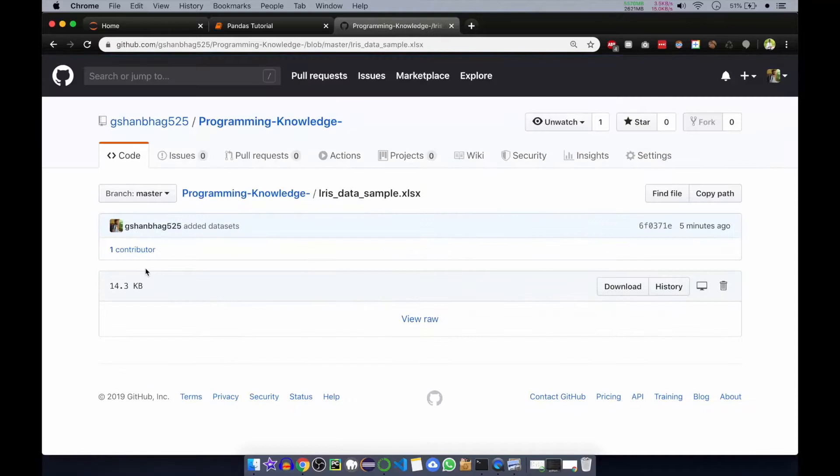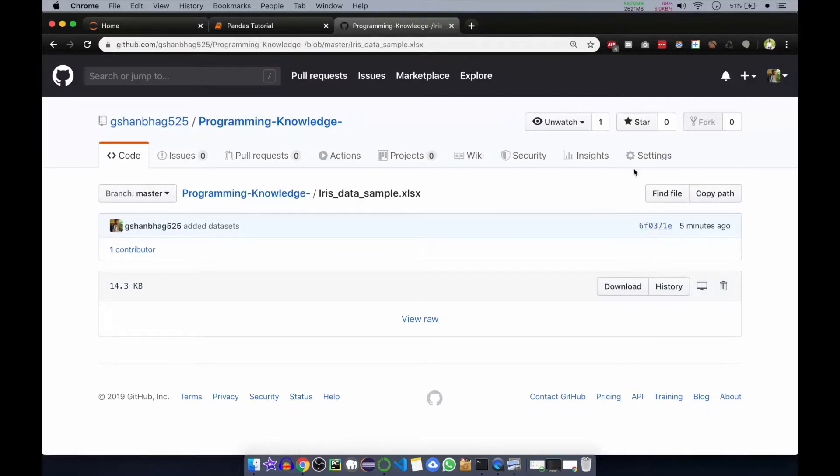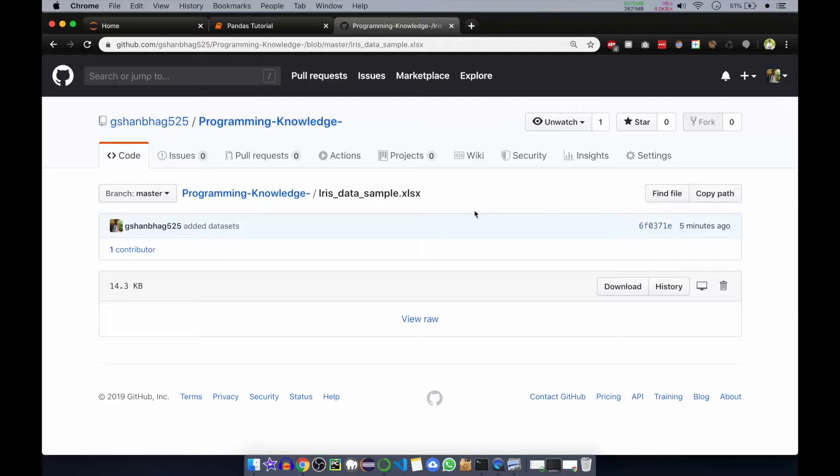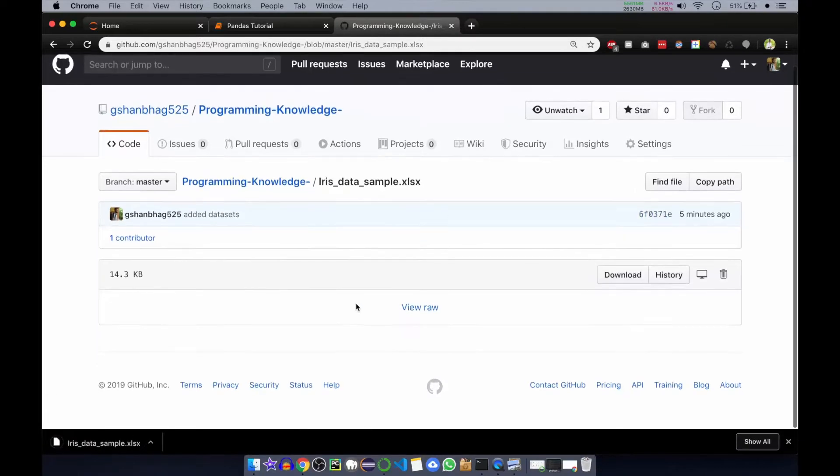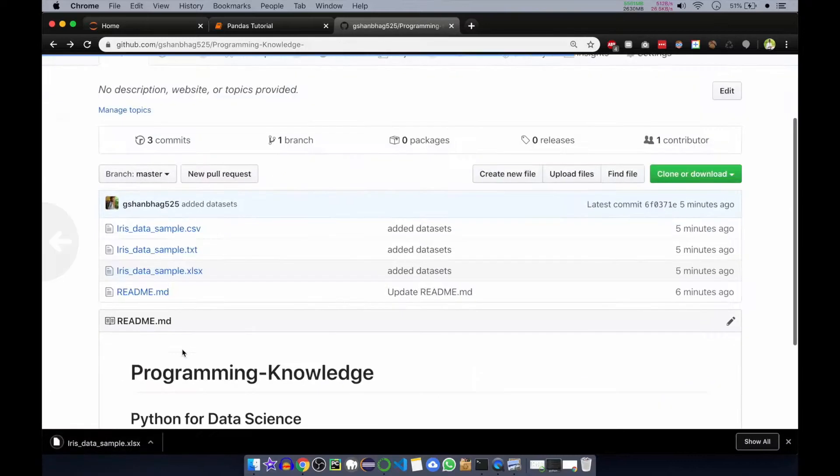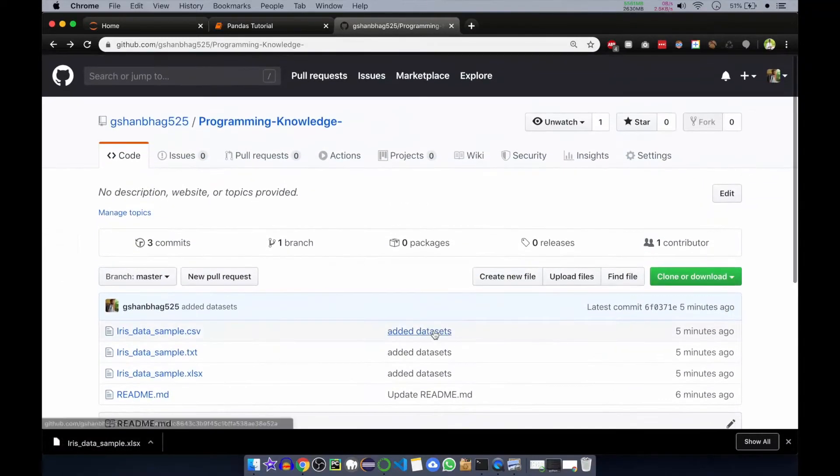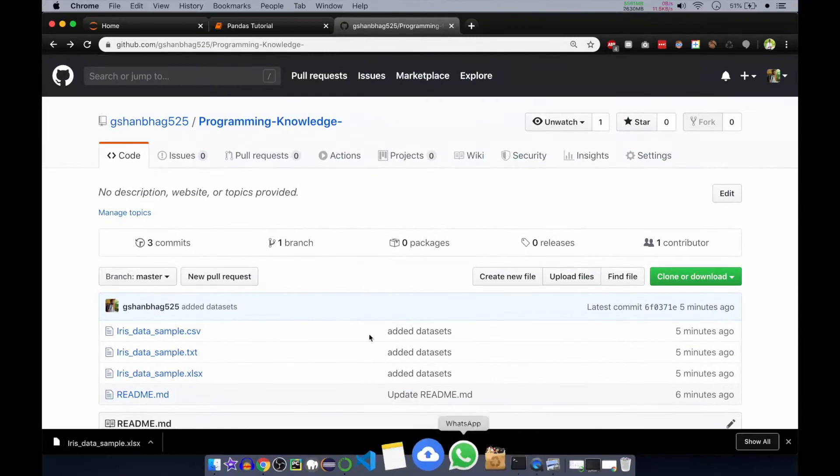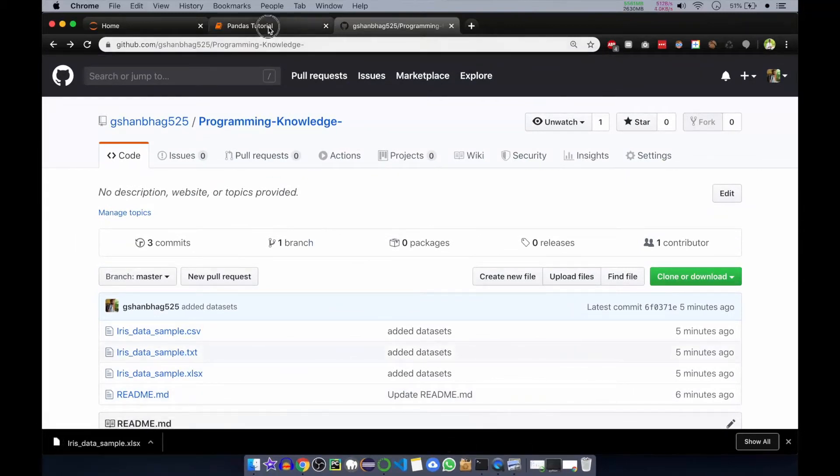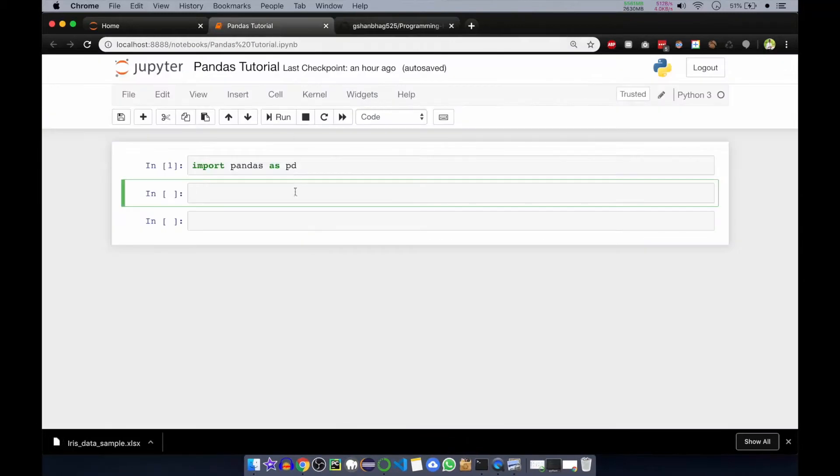You don't need to read it, it has downloaded. Now let's go to the Jupyter notebook.